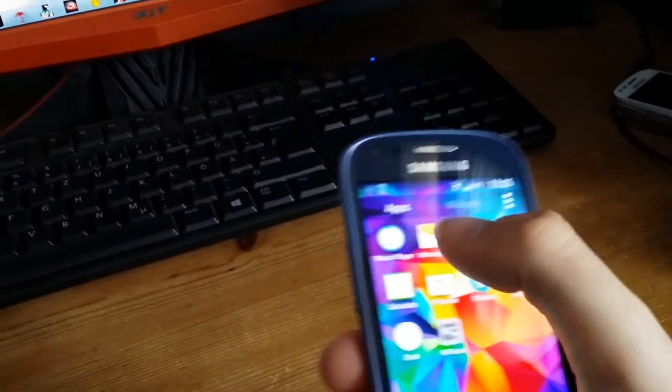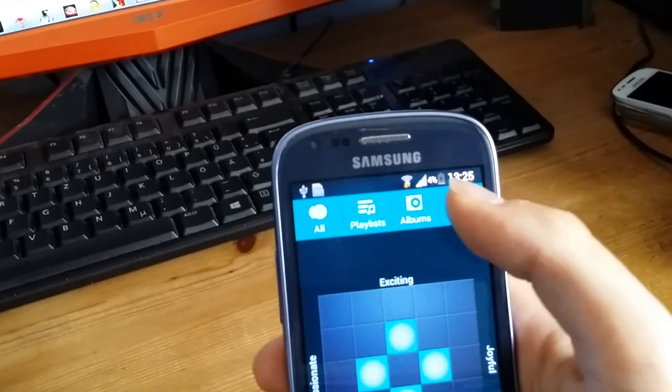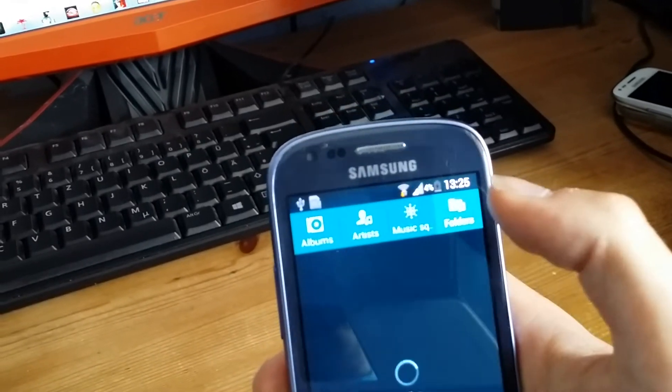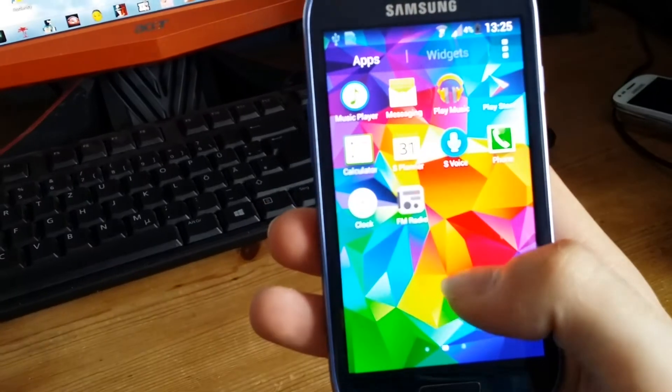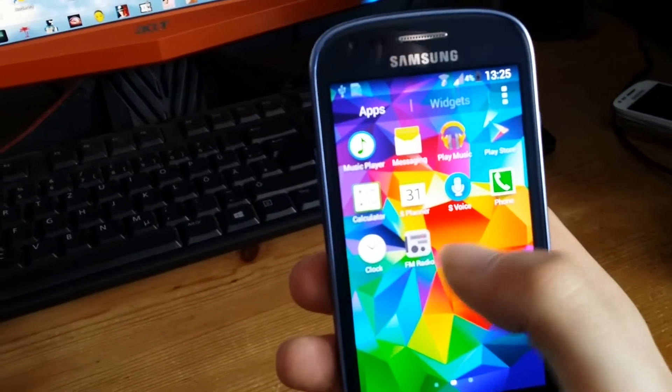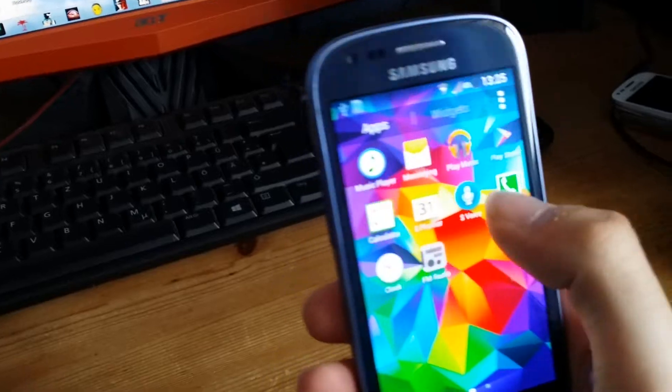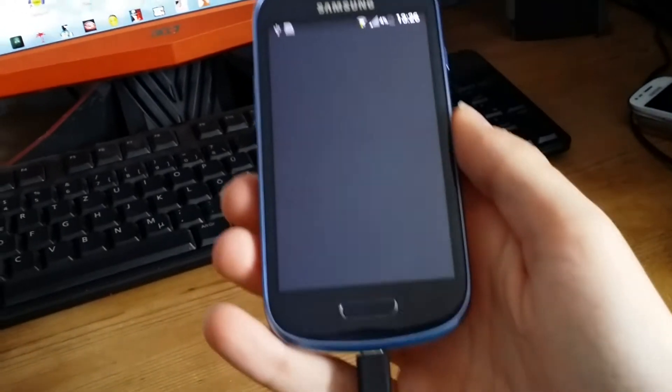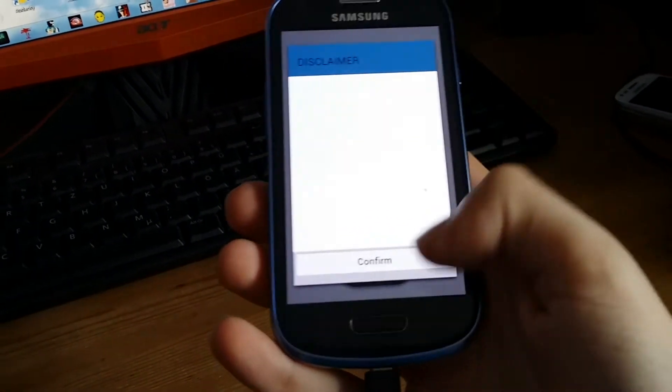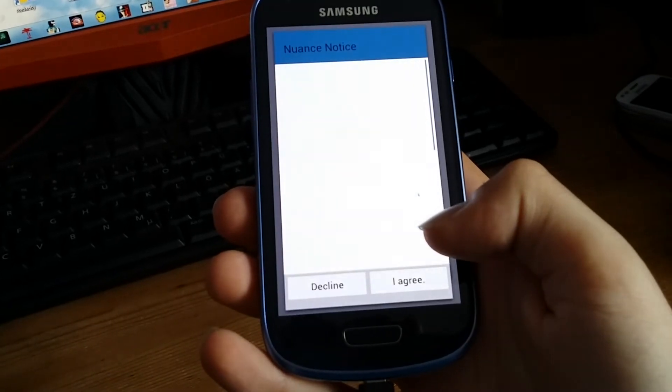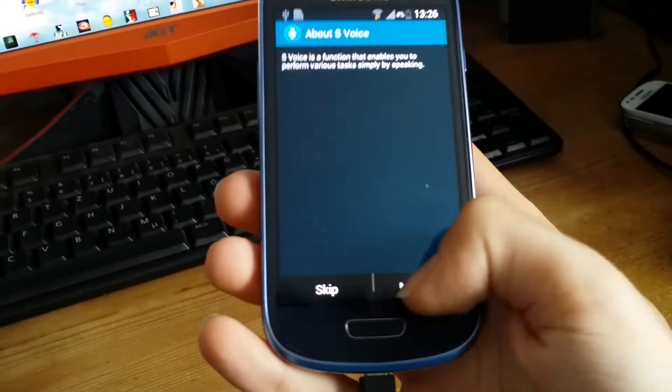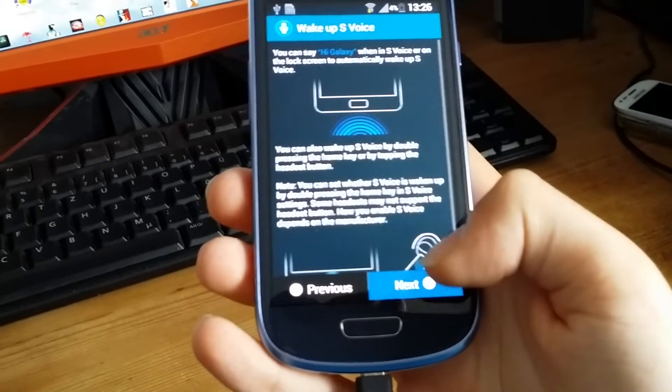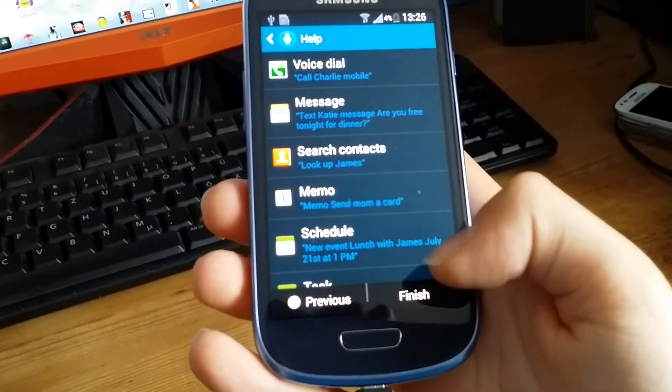Like the new music player from the S5. Let's actually try S Voice. Confirm, I agree, next, next, next, yes, all right.